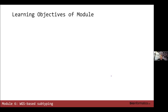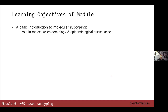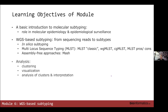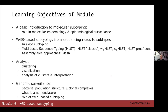The learning objectives of this module include: a basic introduction to molecular subtyping and its role in molecular epidemiology and surveillance; a discussion of WGS-based subtyping and how we go from sequencing reads to subtyping; aspects of analysis including clustering and visualizations; and a bit about genomic surveillance.